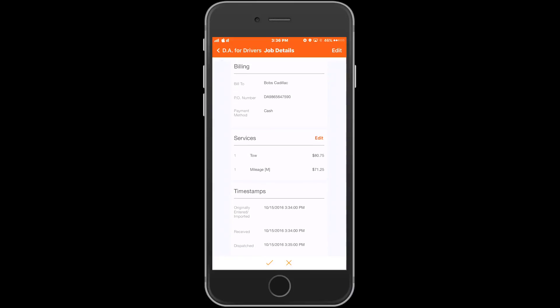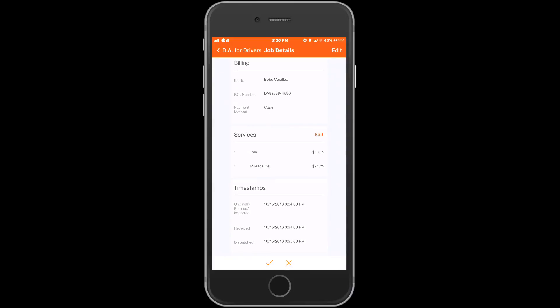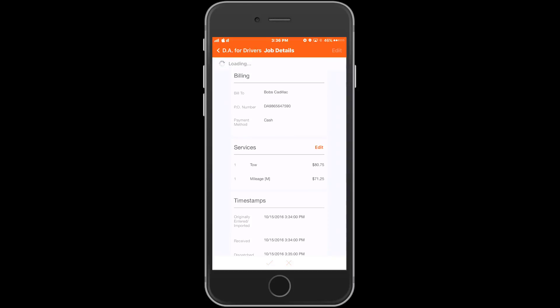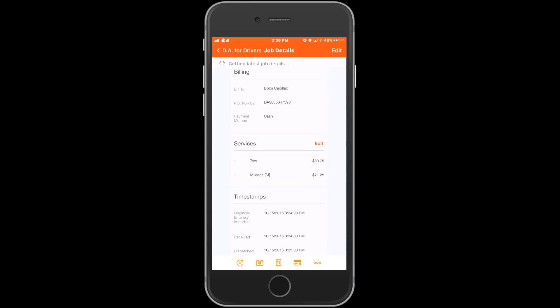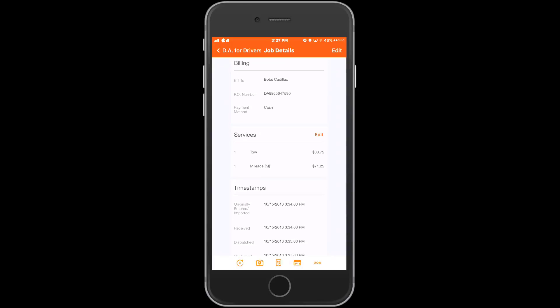At the bottom of the job you'll see a check and X. The driver will choose a check to accept the call or the X to go back to the current job menu. Once the driver has confirmed the job, you'll have new icons across the bottom of the screen.